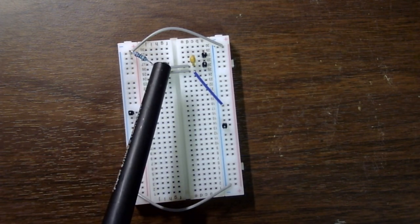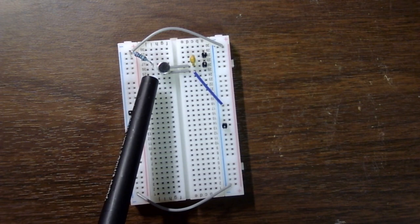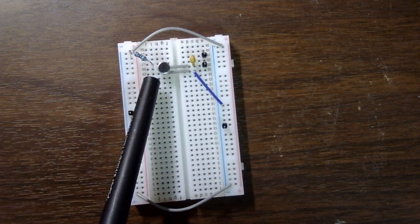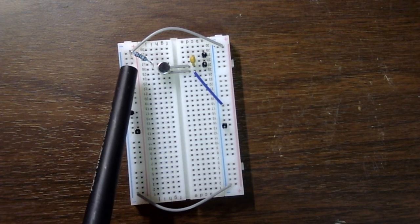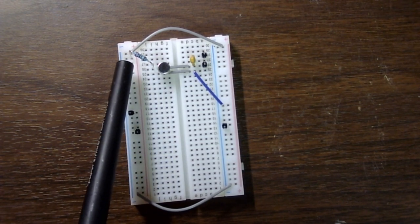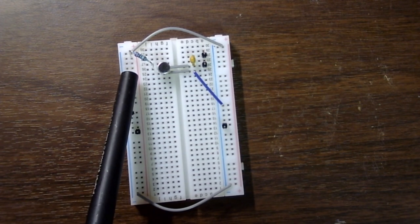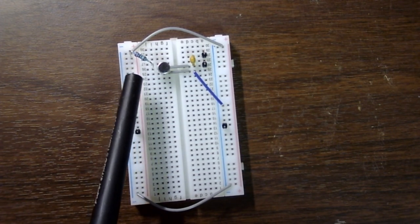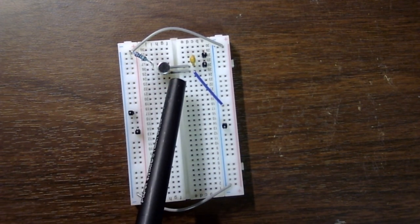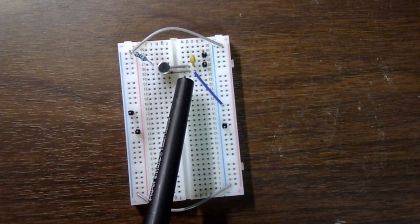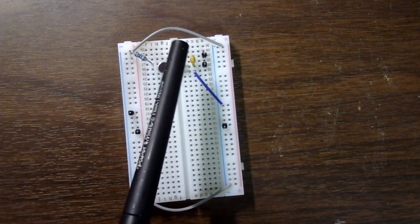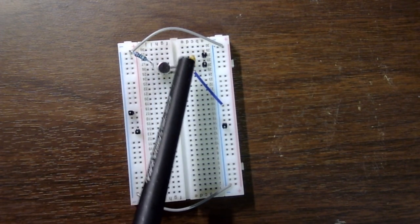We have the microphone right here. The positive side is on the top and the negative side at the bottom. I put two jumpers to go on the other side. This is the capacitor.